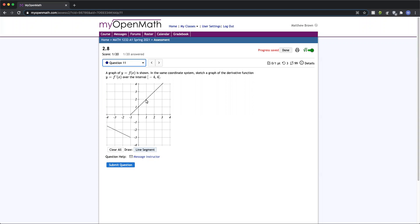So that's going to be positive one for the entirety of this line segment. So we'll just draw it from where it begins all the way out to the right to positive four.